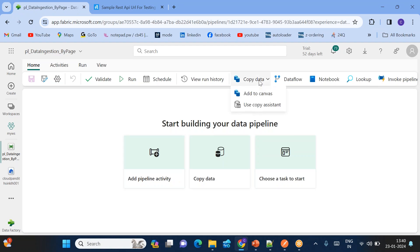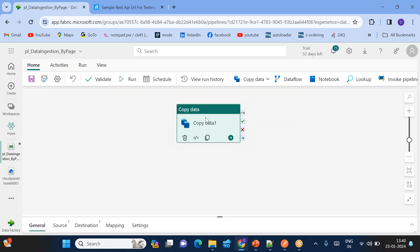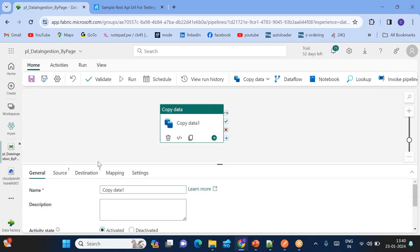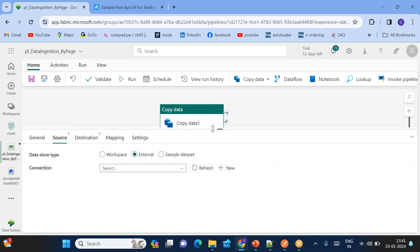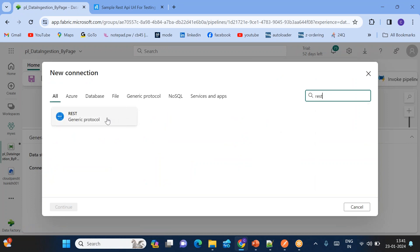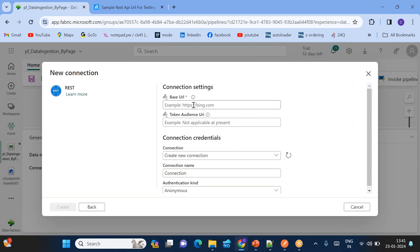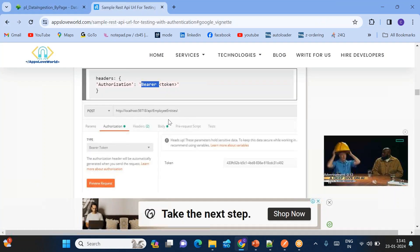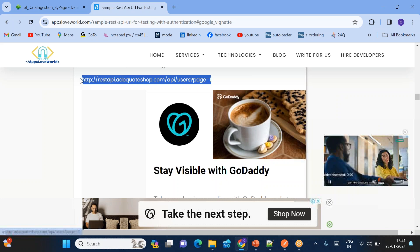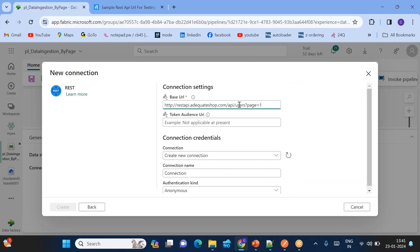Let's add the Copy activity. The source is an external REST API. Click New. For the source, what I want is: I don't want to keep the entire URL here. The part 'question mark page equal to' — I want to pass that through parameters. So I just removed that particular part from the URL and will pass it through parameters.